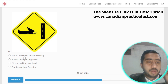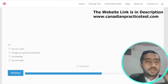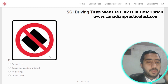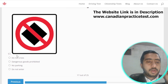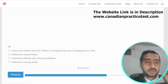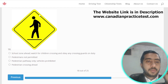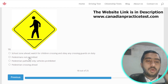Symbol number eighteen represents pedestrians not permitted; option B is the correct one.